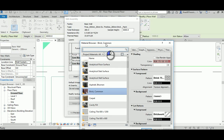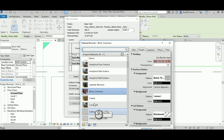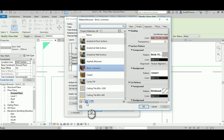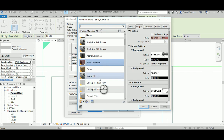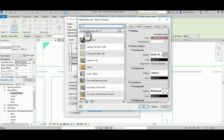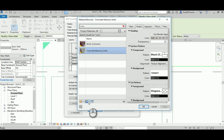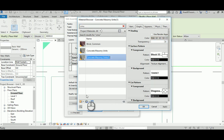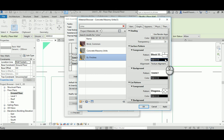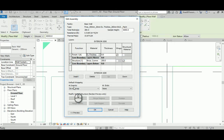For the exterior finish material, pick anything you like. You can load materials or duplicate an existing one. For example, go to CMU (Concrete Masonry Unit), duplicate the selected material, name it something like 'Exterior Finishes,' and pick it. It gives a nice tiling look like CMU or concrete blocks. Hit OK.